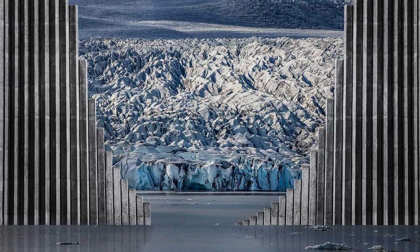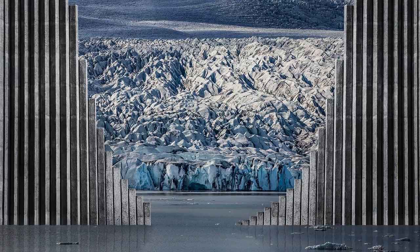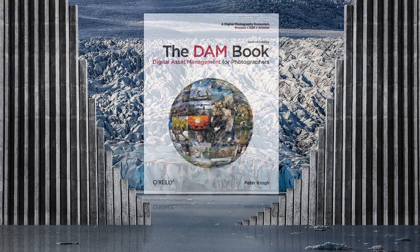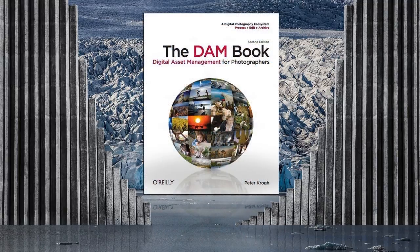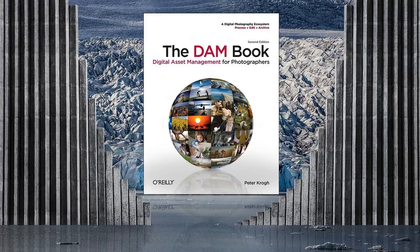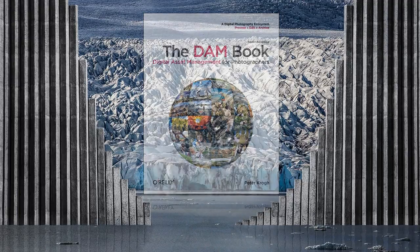By the way, if you're interested in an excellent book about good practices for creating and maintaining a well-organized image catalog, I highly recommend The Dam Book, Digital Asset Management for Photographers, by Peter Krogh.